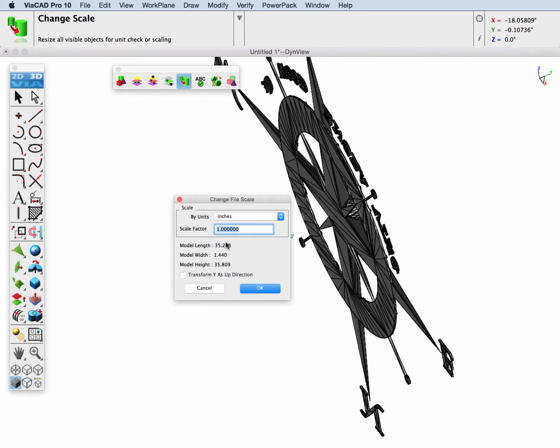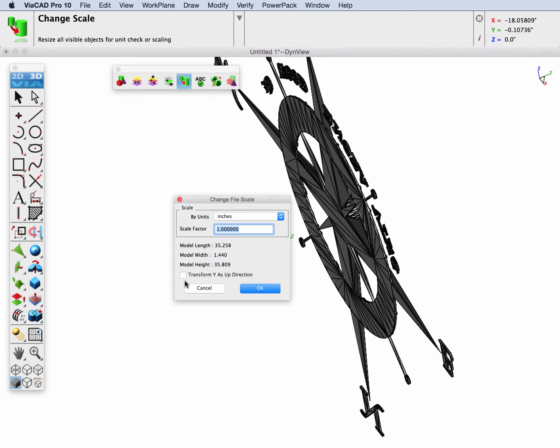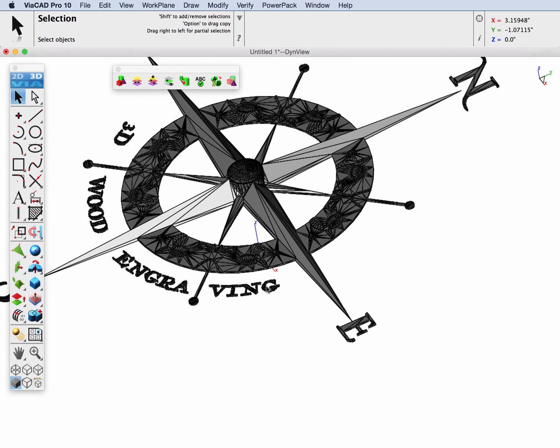Change Scale is a neat tool. If you have a file that was in millimeters and you want to convert it to inches, you can use this quick scale operation. It's also nice too, and it'll tell you what the model width, length, and height are. We are going to select this last option, Transform Y is up, and you'll see our model switches.